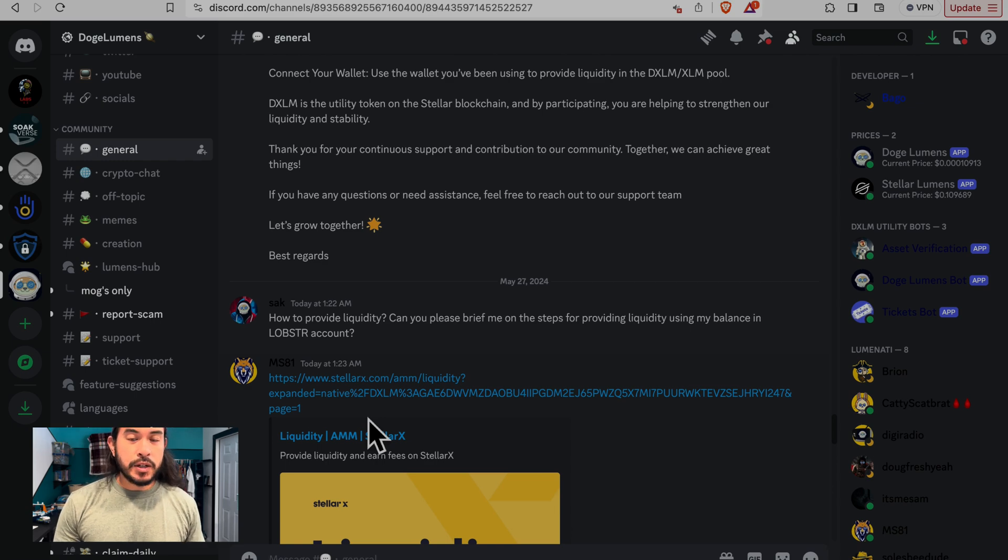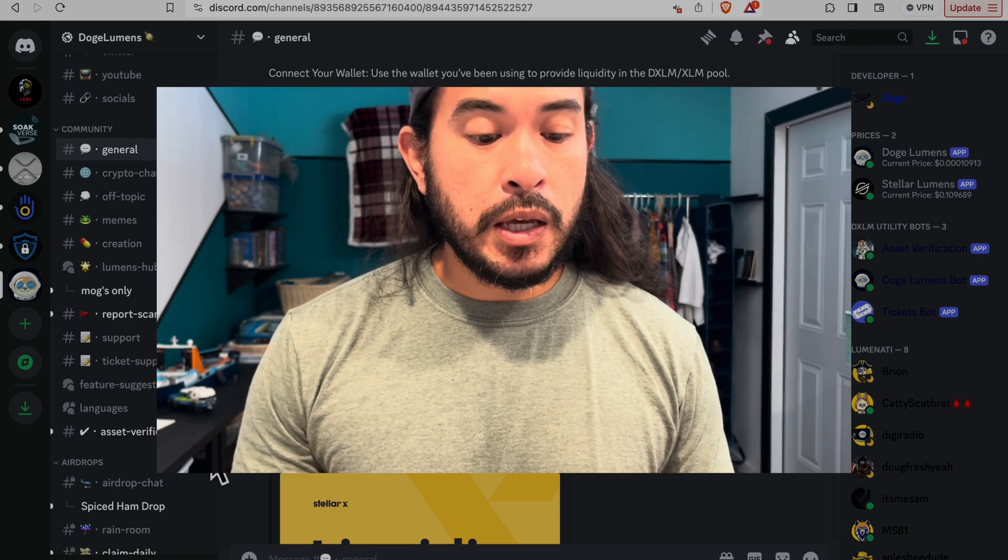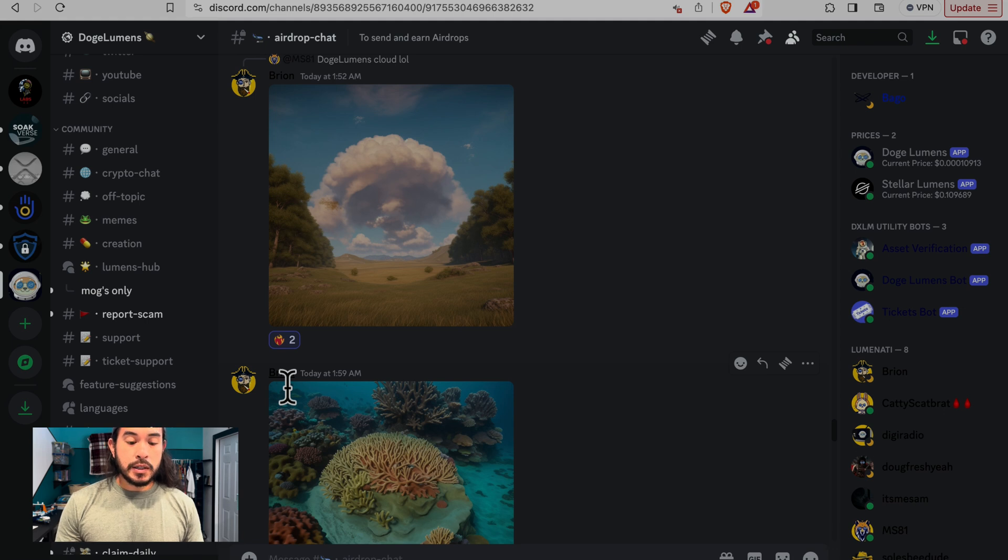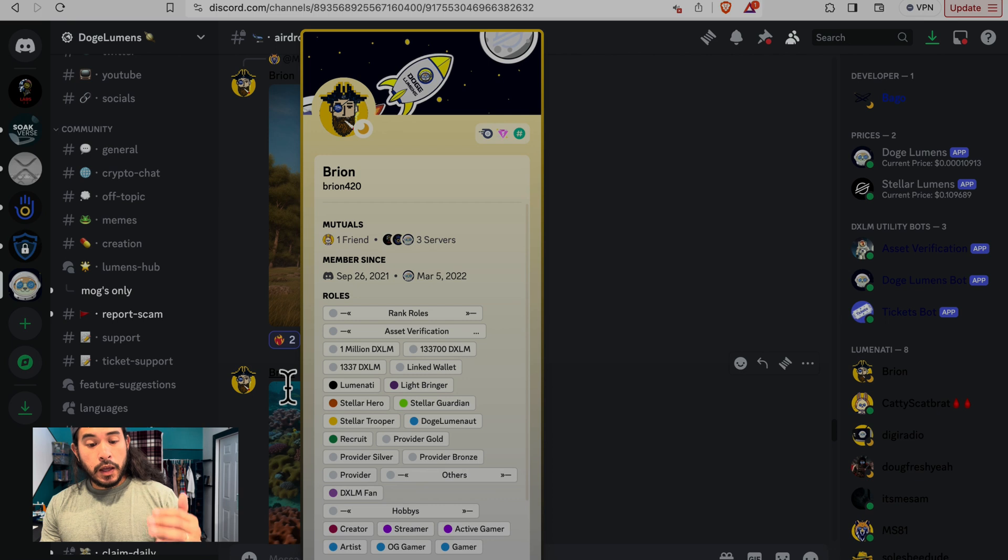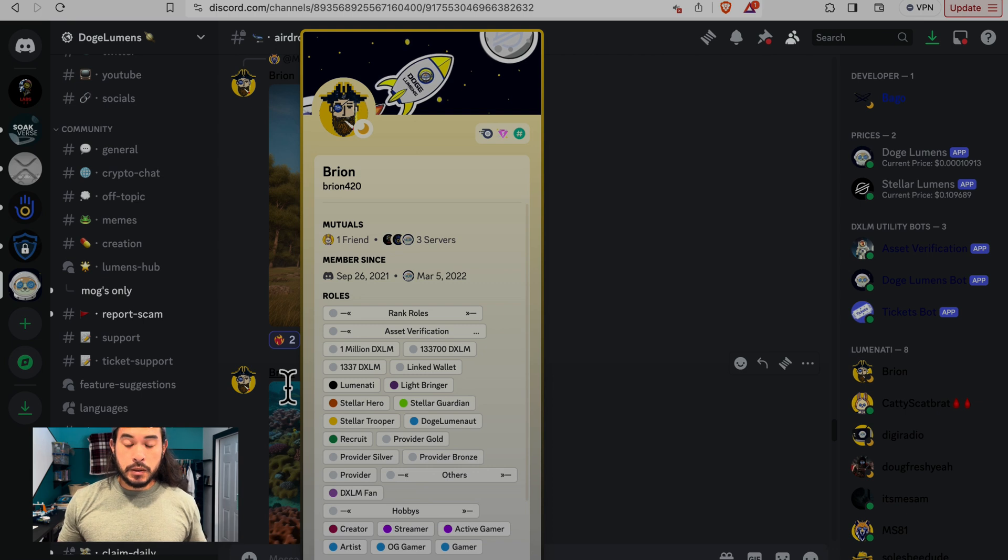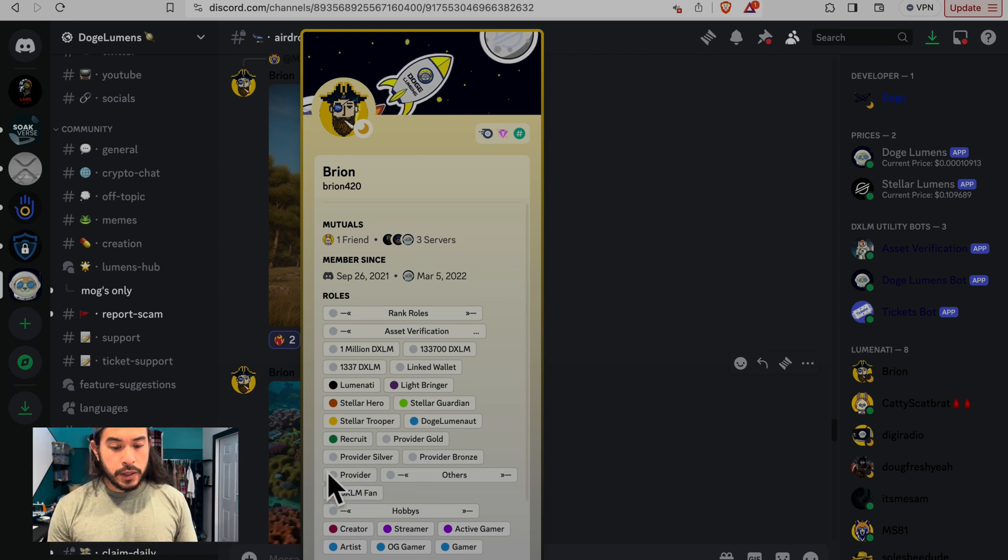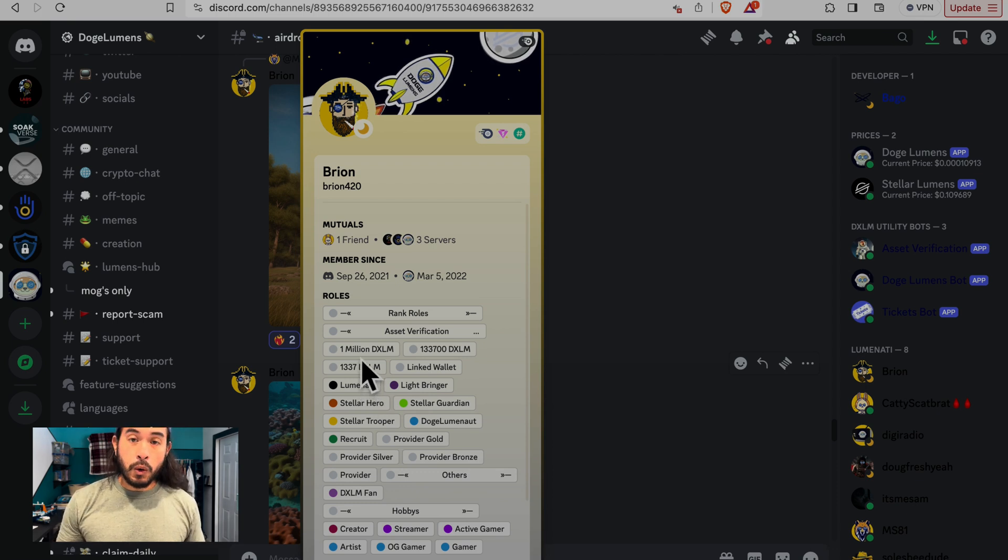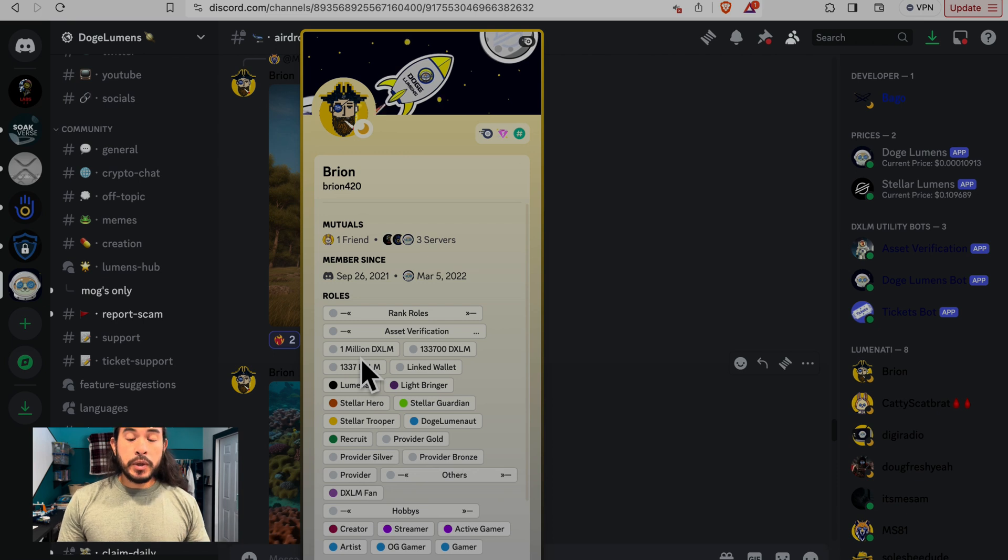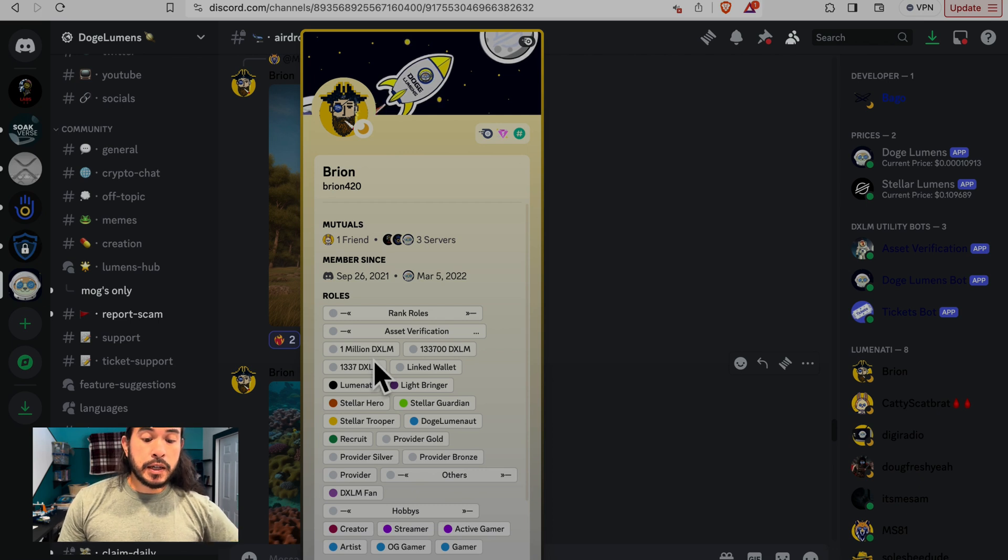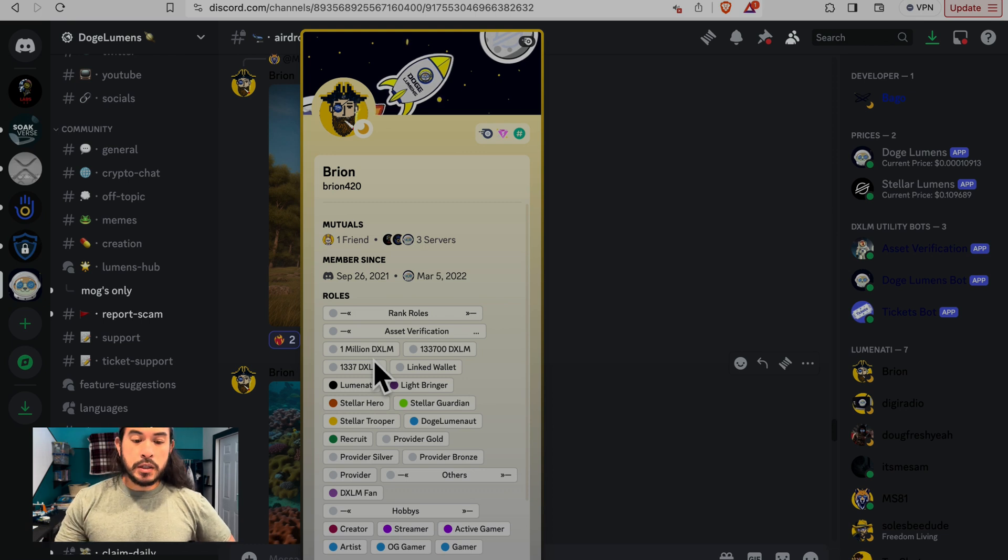Thank you Doge Haas for that very exciting news. Before I move on any further, I do want to make you aware. If you provide liquidity from the wallet that you've been using, say my normal lobster wallet where I have all my tokens, it has to do with the roles that you are able to receive airdrops in. I pulled up Brian's profile here. He is a part of the 1,000,000 DXLM role that you can receive airdrops and such things, and be part of the chat rooms.